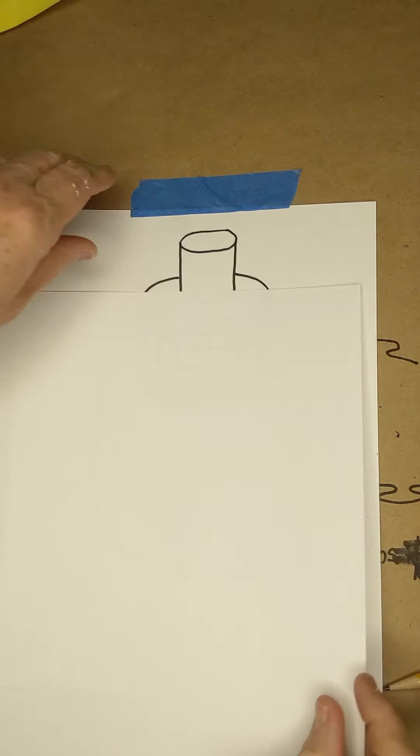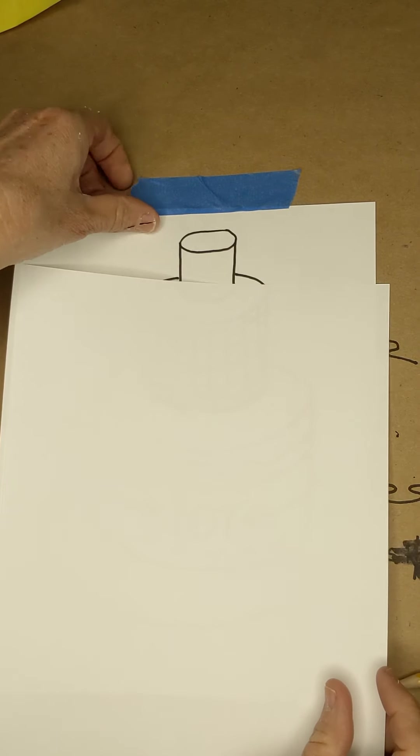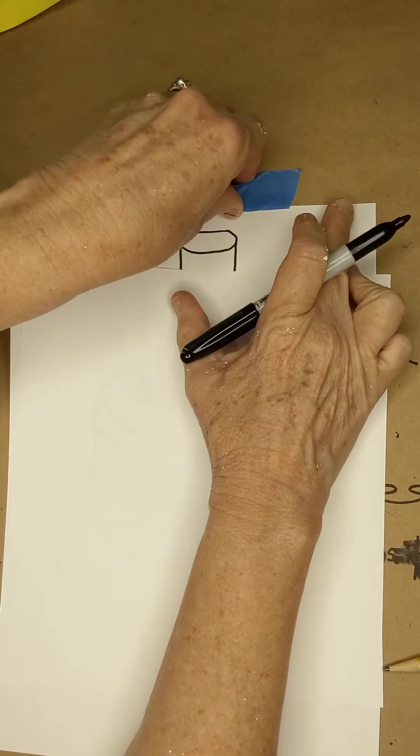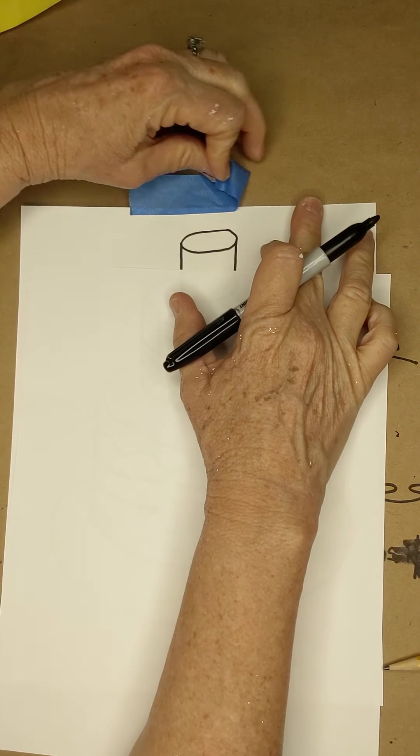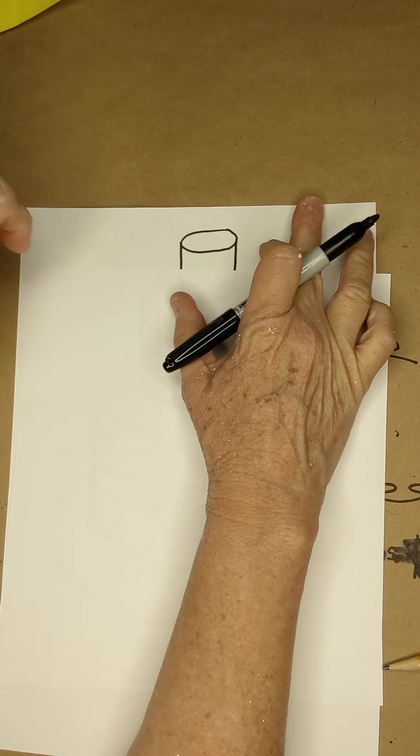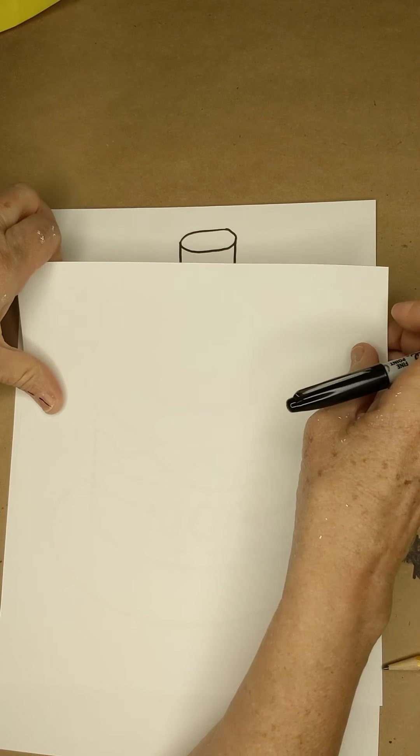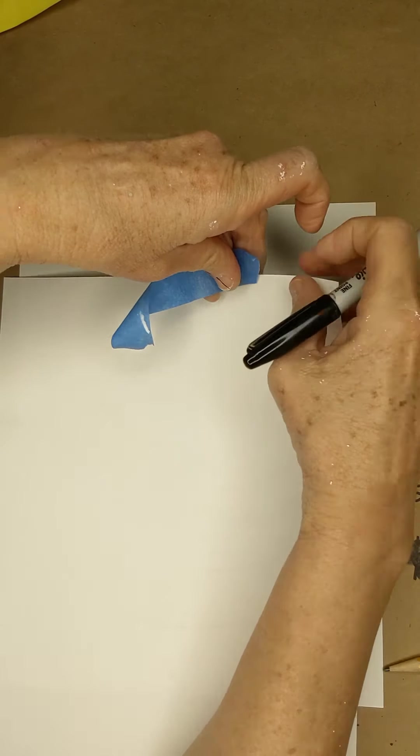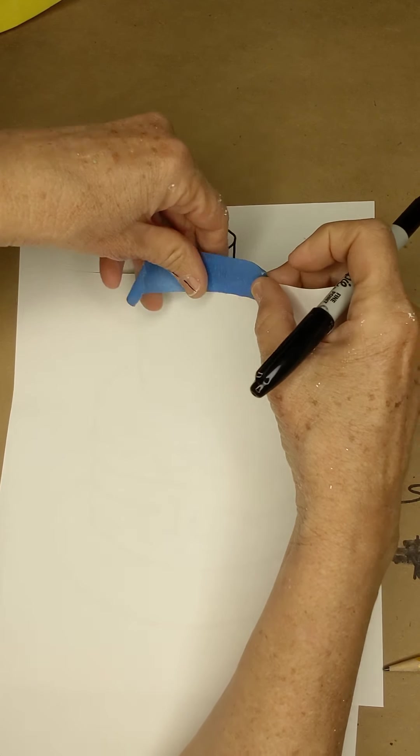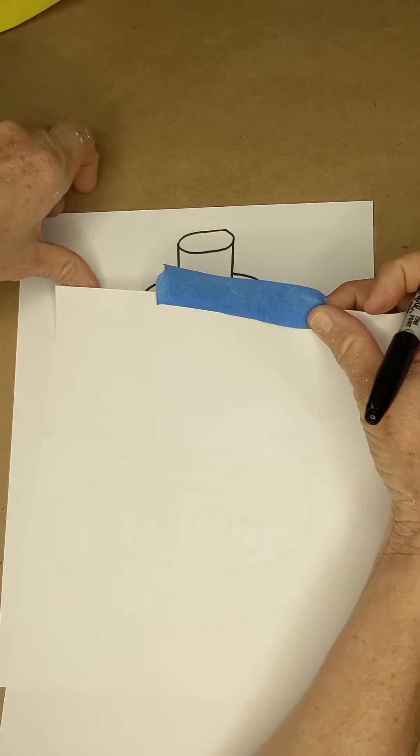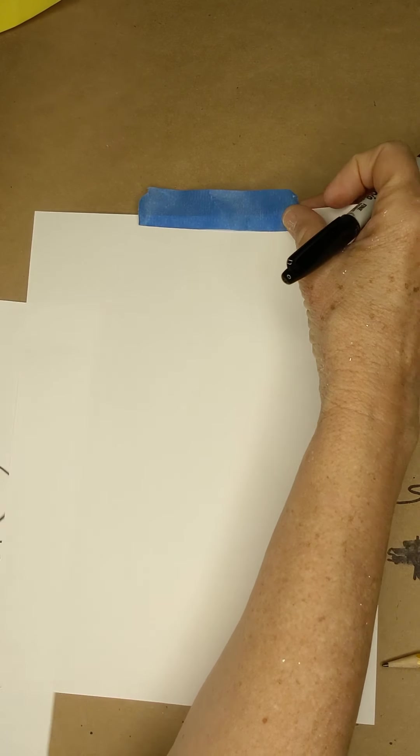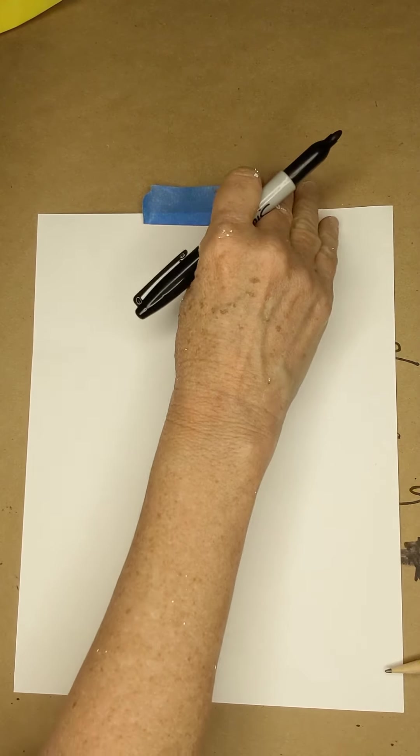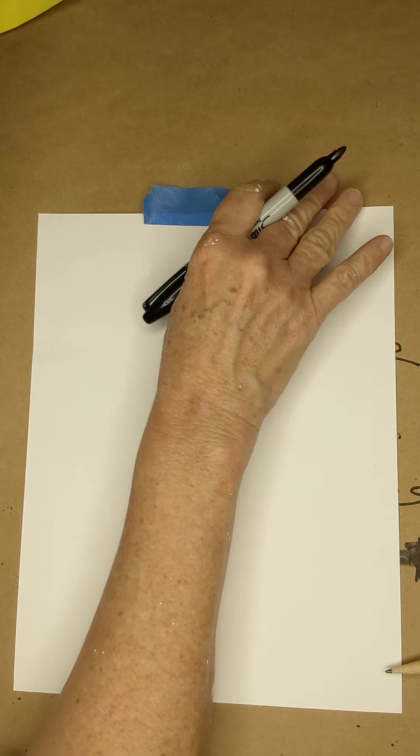We're going to do one more drawing today. And you're going to need a new piece of paper, so if you don't have one, go ahead and go get one. Okay, we're just going to do one more quick drawing.